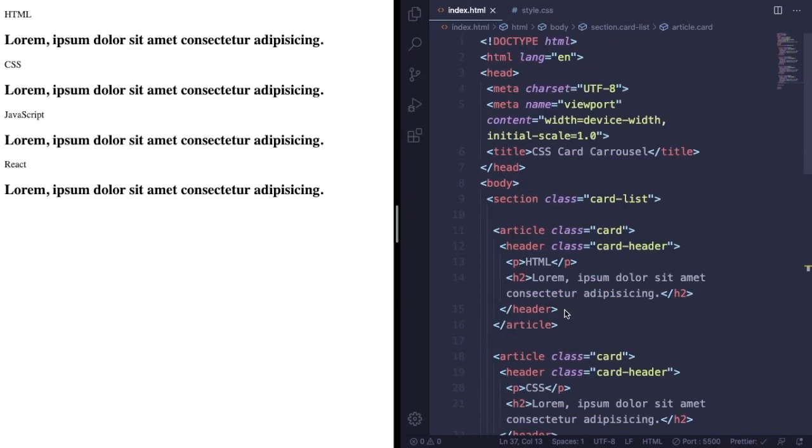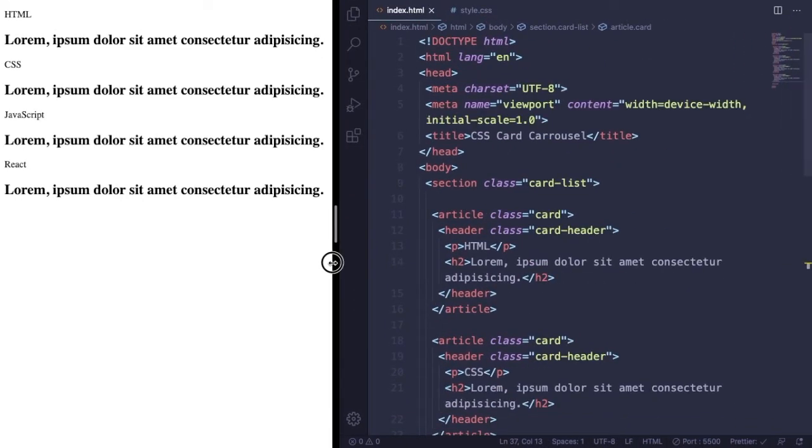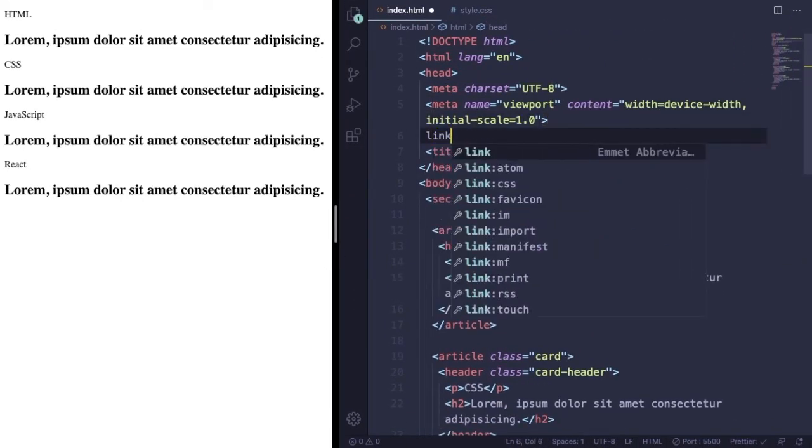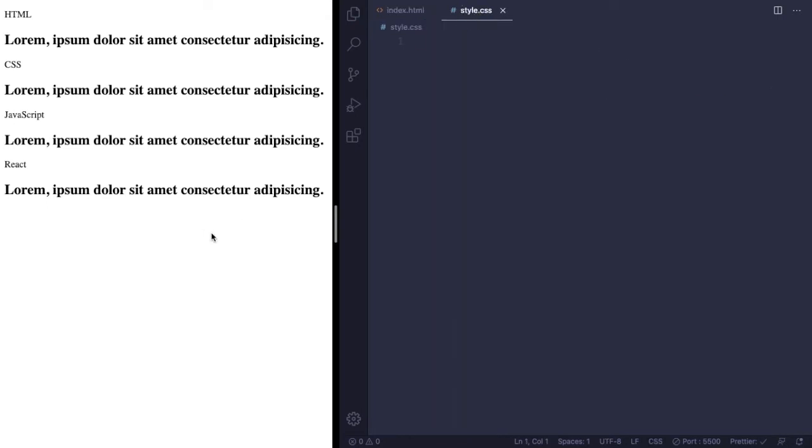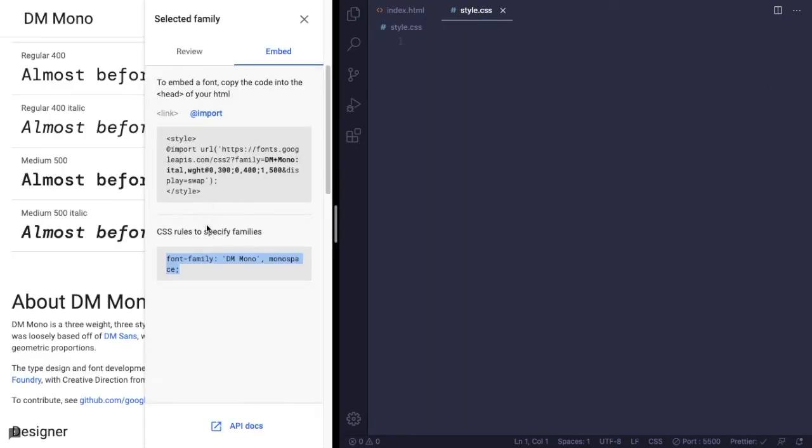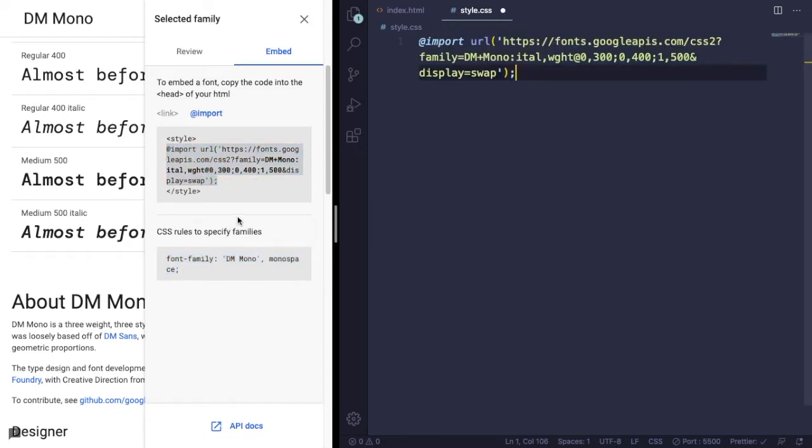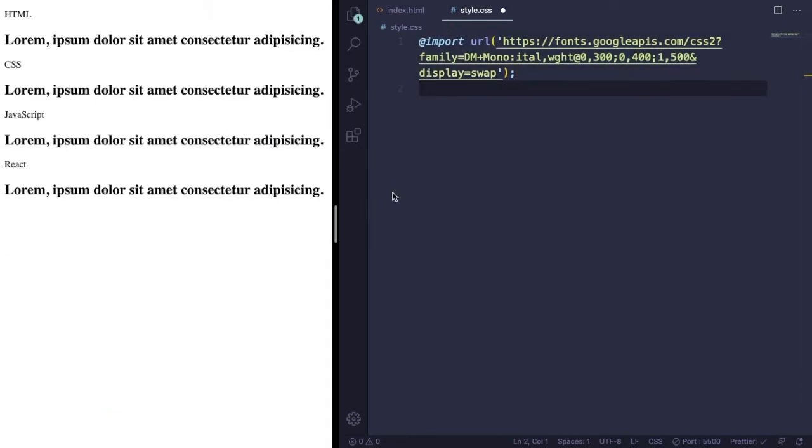Now it's time to give life to our project. Let's go to CSS. First of all, let's create this link that's going to connect our markup to our CSS. For Google Fonts we're going to use DM Mono. Feel free to use the font you like the most.